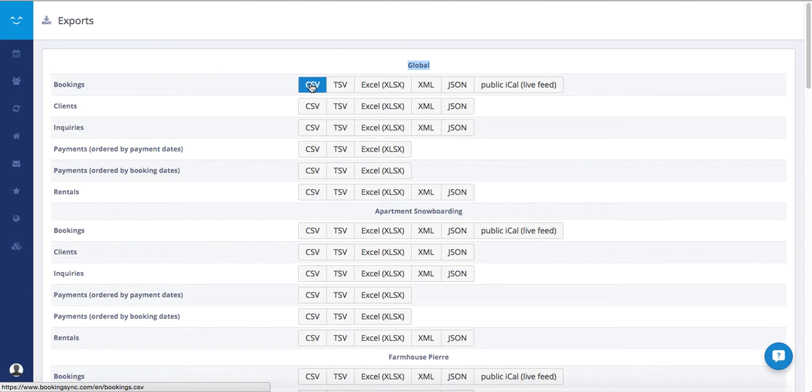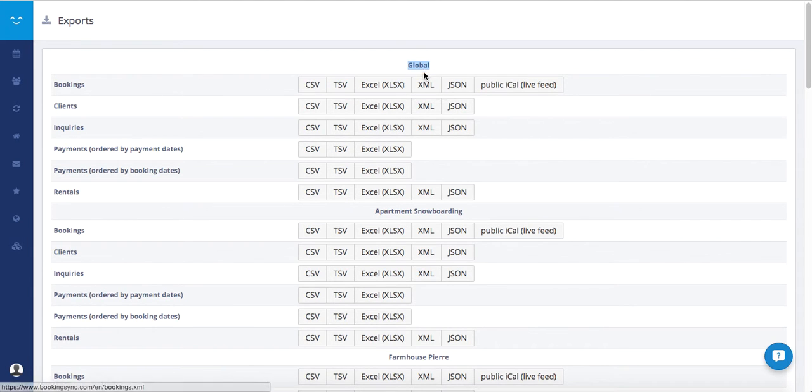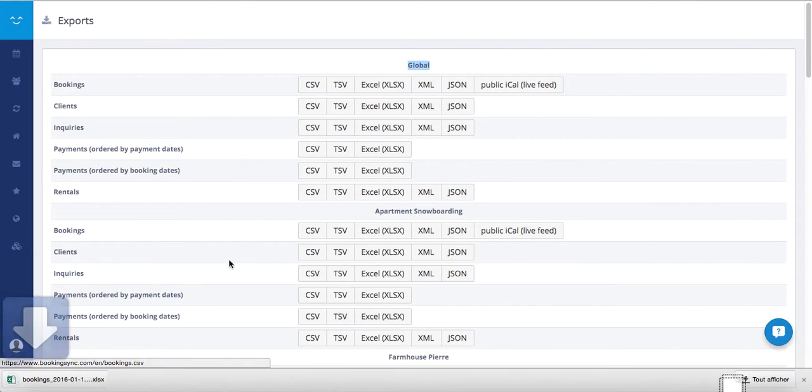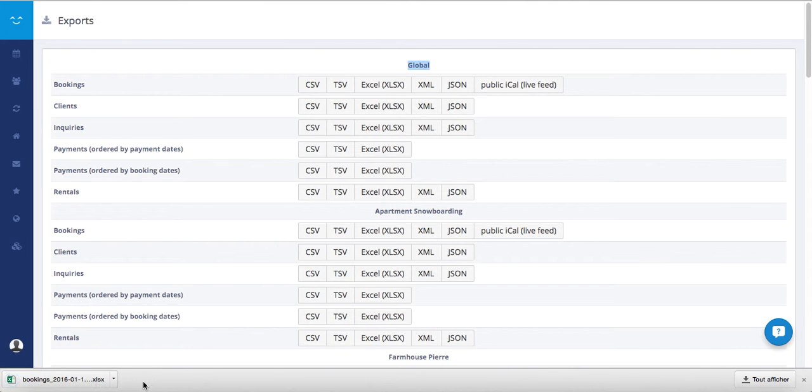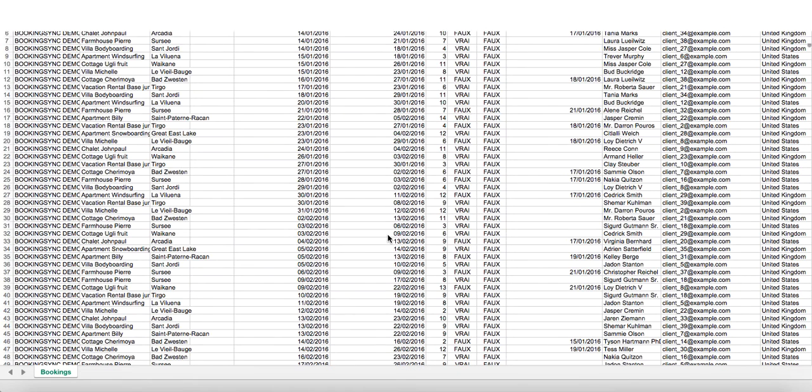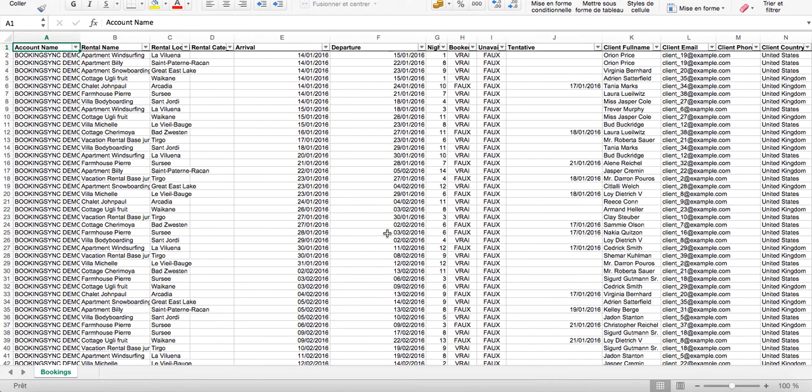If I export my bookings for all my rentals, I just click on Excel. You'll see the file will download and then you can open it. You will find all the information there.